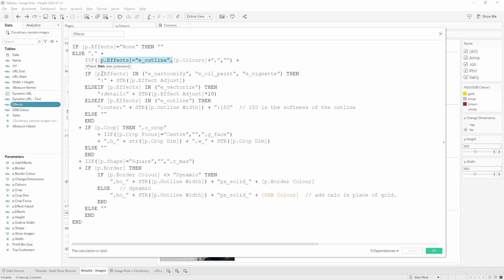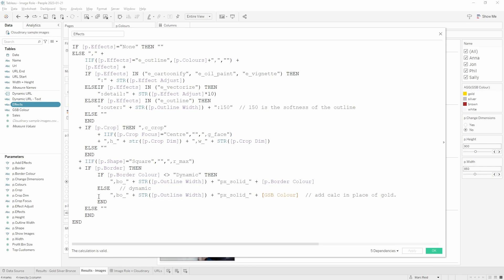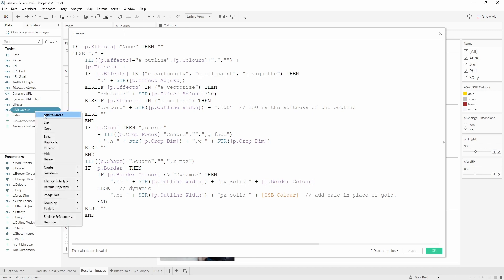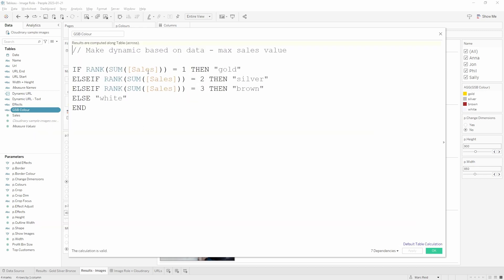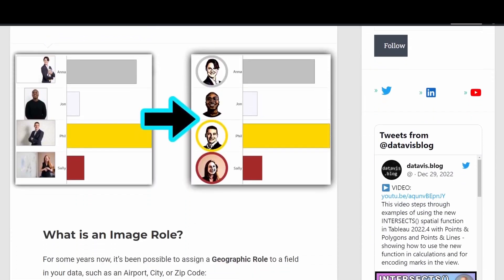We go through a number of things such as the outline, the effects such as the cartoonifier or oil paint, and you can adjust the strength of the effect. We then go on to the outline, whether it's cropping and the cropping around the center or the face, and so on. Then finally we have the gold, silver, bronze dynamic calculation, and this is just a simple rank calculation running off the sales values. So rank one is given gold, two for silver, three for bronze, and I just use brown in this case because Cloudinary does not recognize the color bronze.